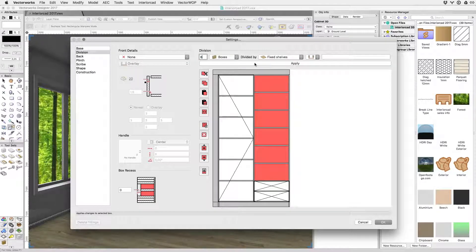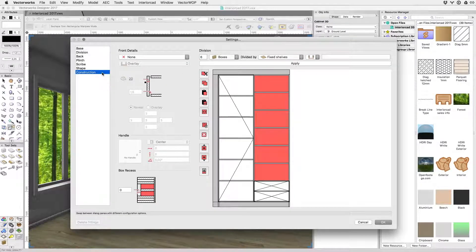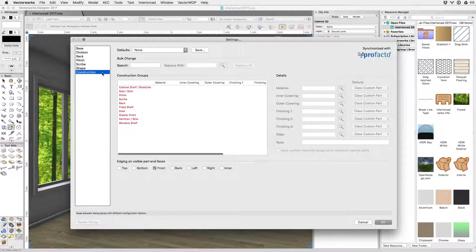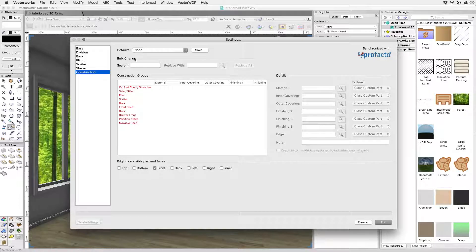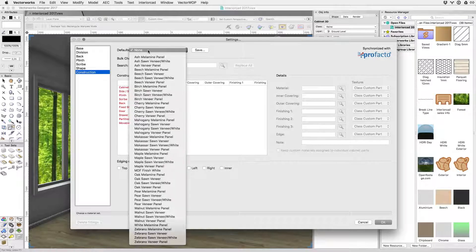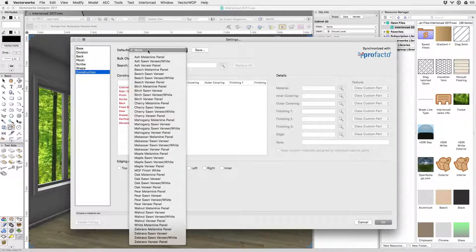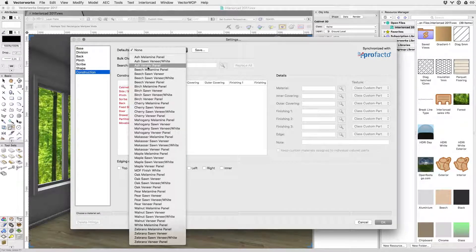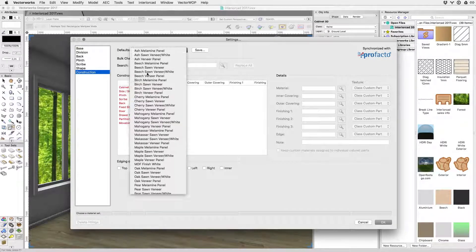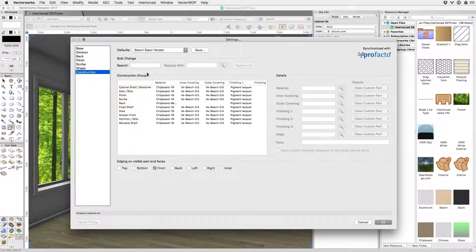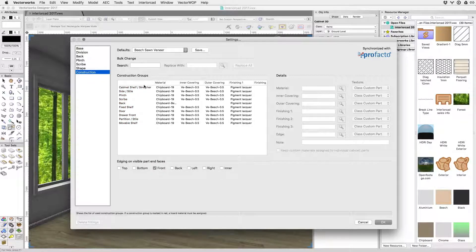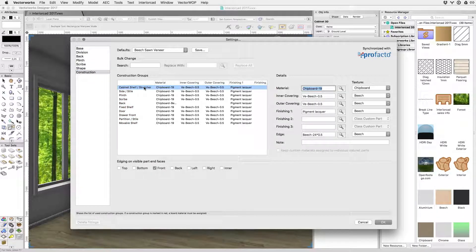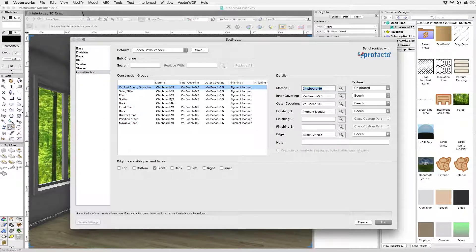Finally our cabinet needs some material information. This is the pre-installed set of materials which can be easily changed at any time. Note that by choosing a material preset you're automatically assigning a renderworks material to match the cutlist info.